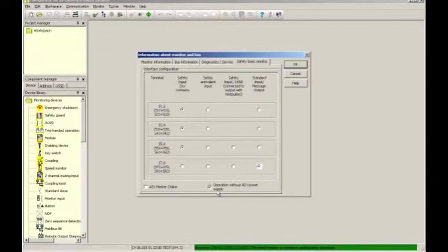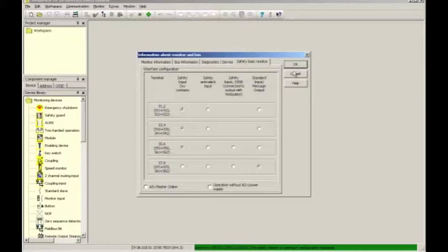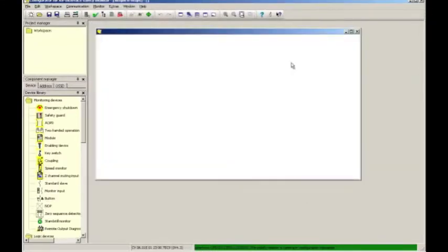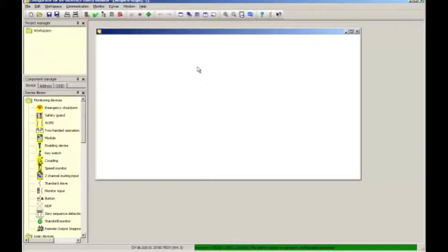Also, before we keep going on, uncheck this check box here and then accept everything by hitting the OK button. Having that done, we see a couple of things here on the right, on the left side of the screen. These are the tools.